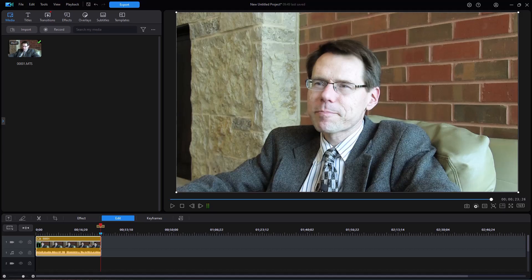In this tutorial in CyberLink PowerDirector, we're going to show you how you can modify the voice of a person by using the Voice Changer tool. This is found in PowerDirector 365. I would not use this in normal editing, but if you want to do something fun or whimsical, it might have a place. So let's look and see what we can do.